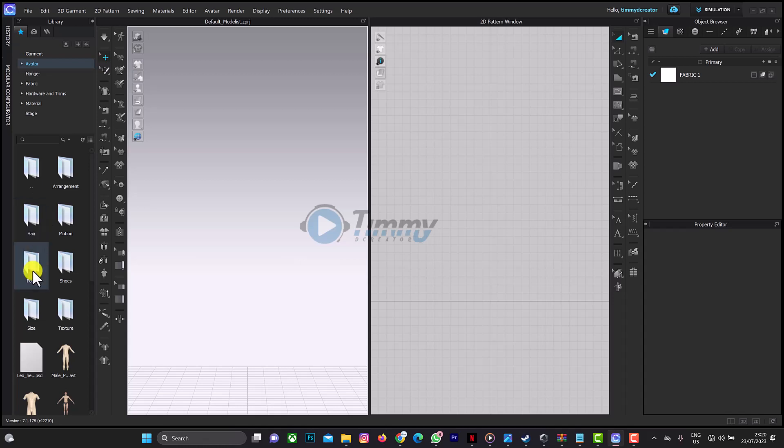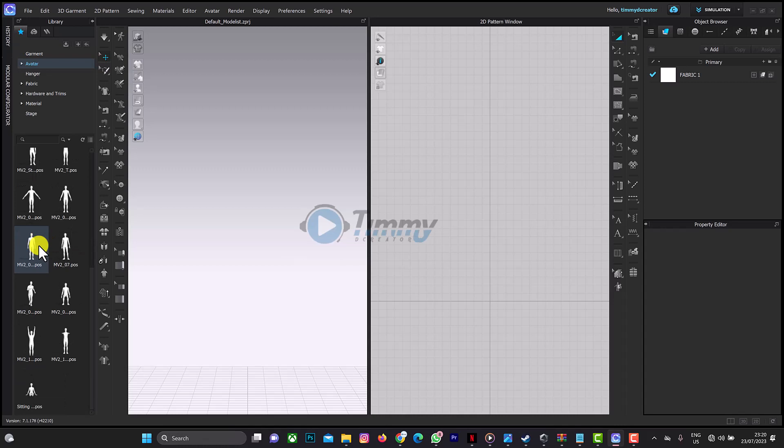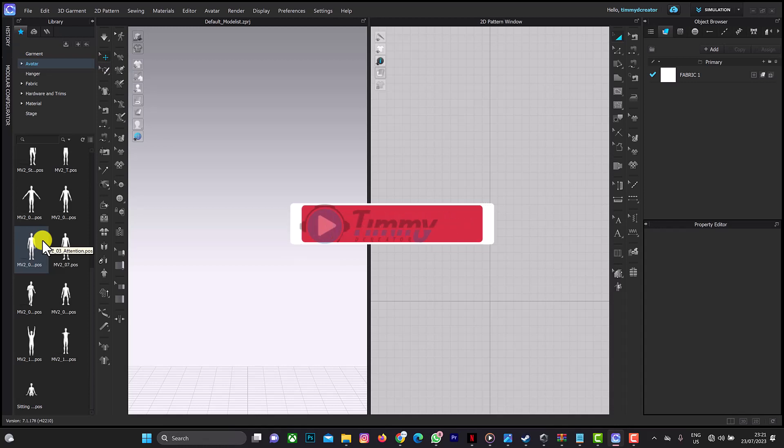Thank you for watching this video on CLO 3D. You can go to my channel page to get beginner tutorials on how to use this software. If you have any questions about CLO 3D, just drop the question in the comment section. See you next time in my next tutorial.